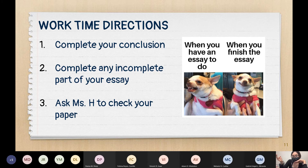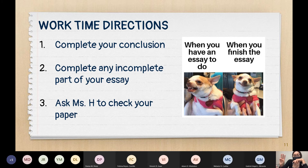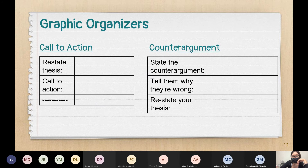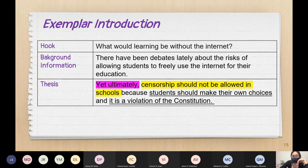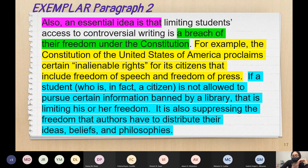Your mission for today: one, complete your conclusion — you can do it even if you haven't written the rest of your paragraph, so get some credit; all you need is a thesis. Two, complete any incomplete part of your essay. Three, have me check it — I will give you feedback and tell you what I'm probably going to score you, with and without the feedback implemented. Four, be a happy chihuahua. I'm going to leave this slide on the board because it's the most immediately helpful. Other slides in this PowerPoint include the transitional phrase list, the exemplar intro, exemplar paragraphs, and the exemplar conclusions I just went over.